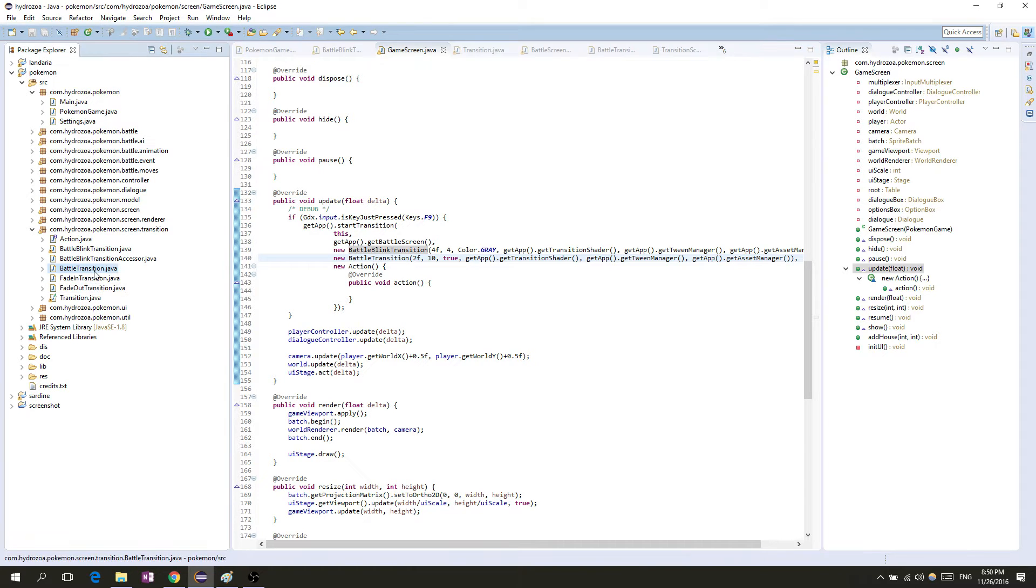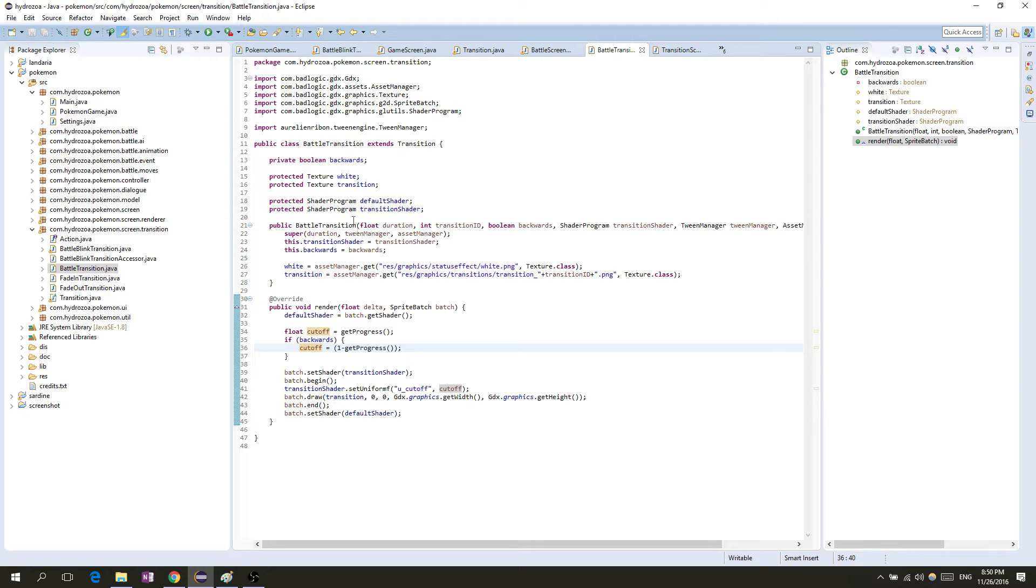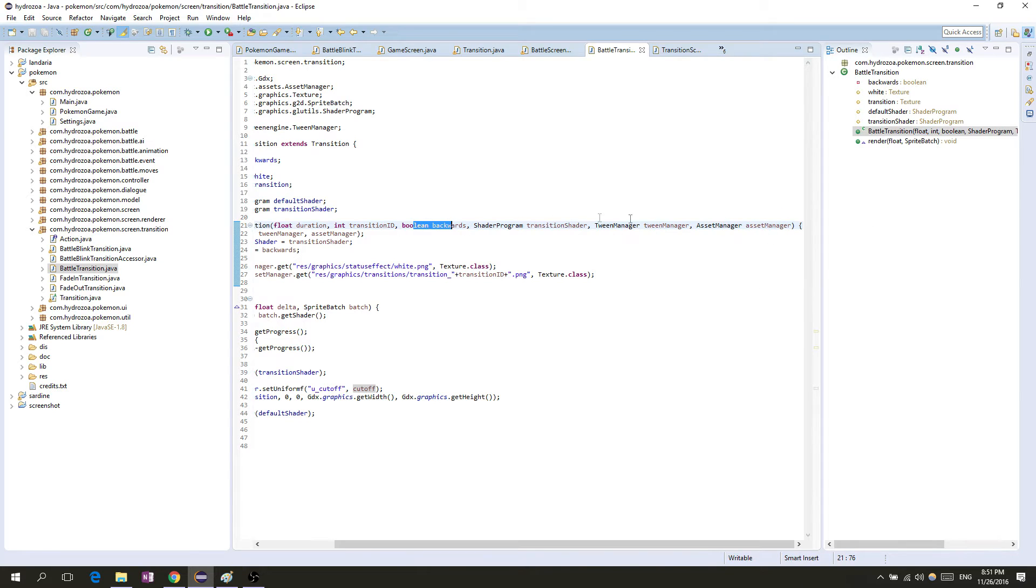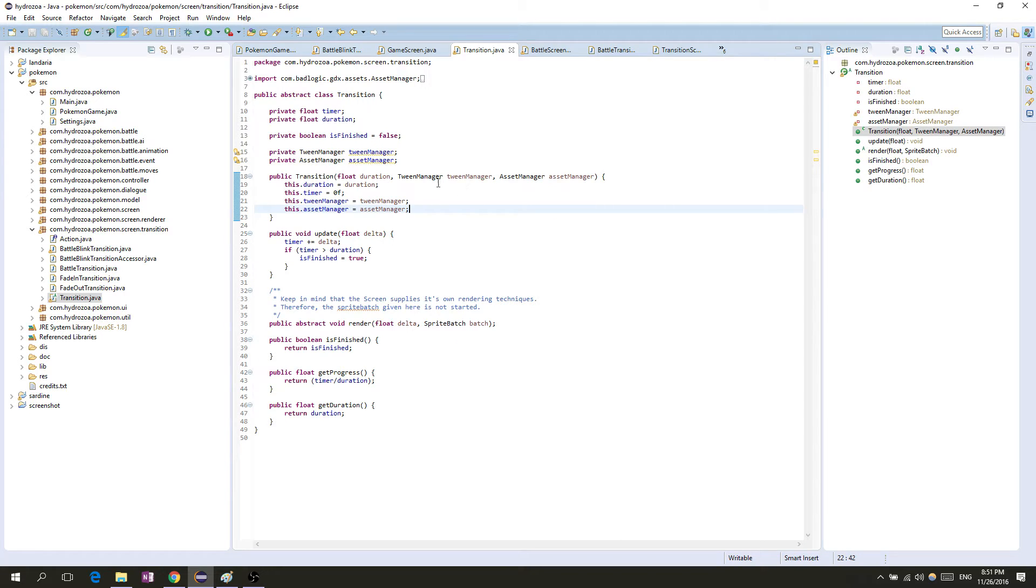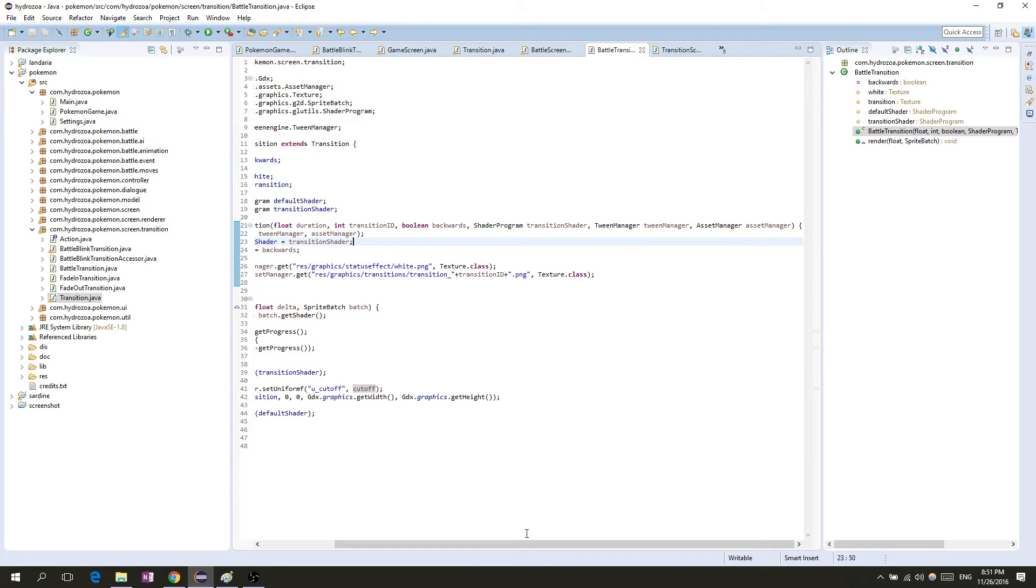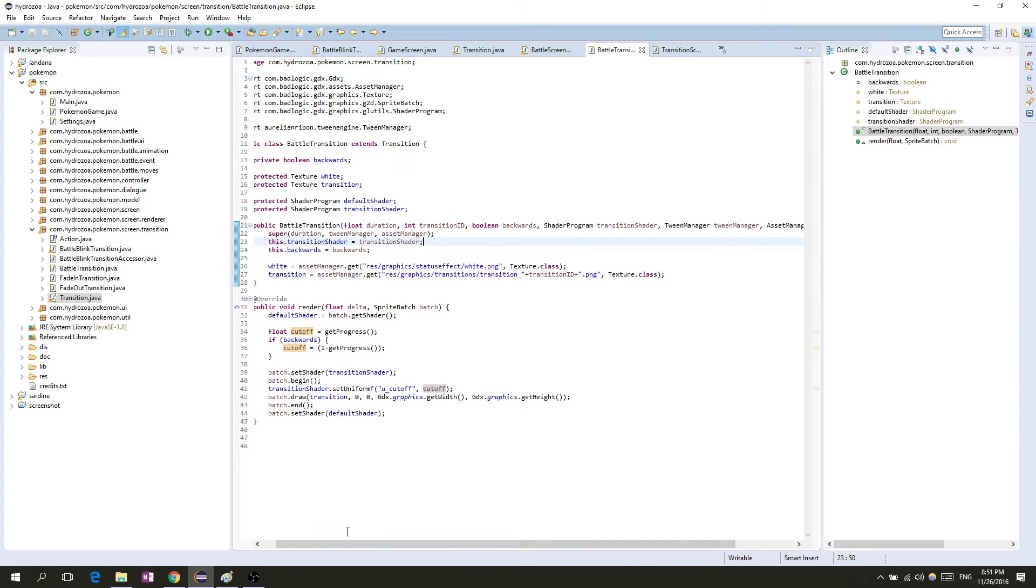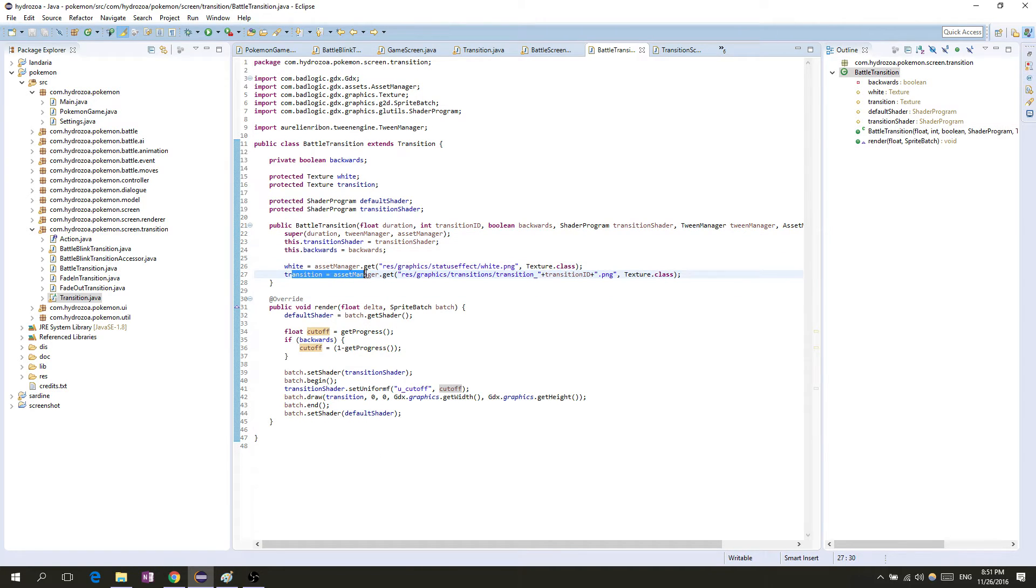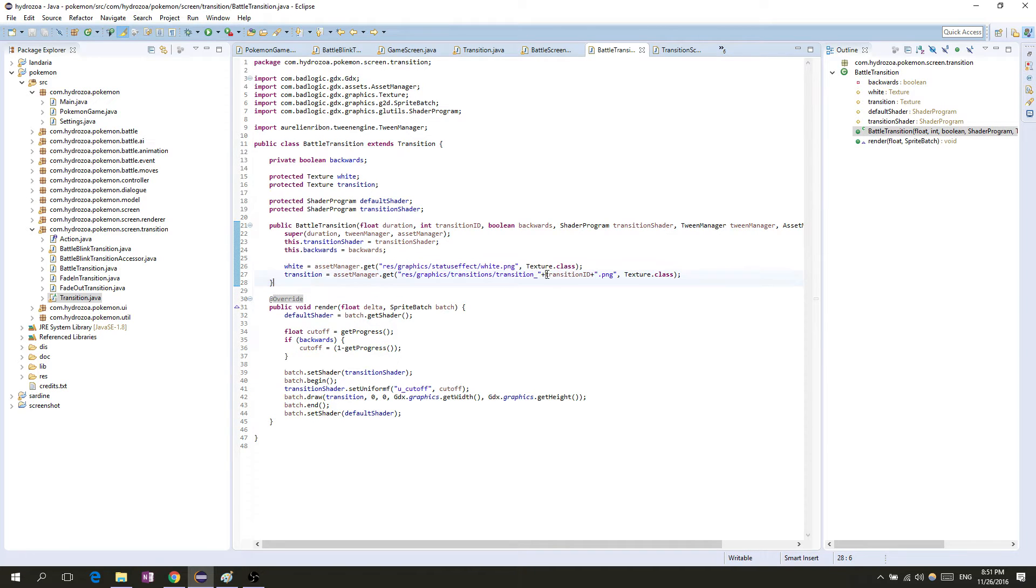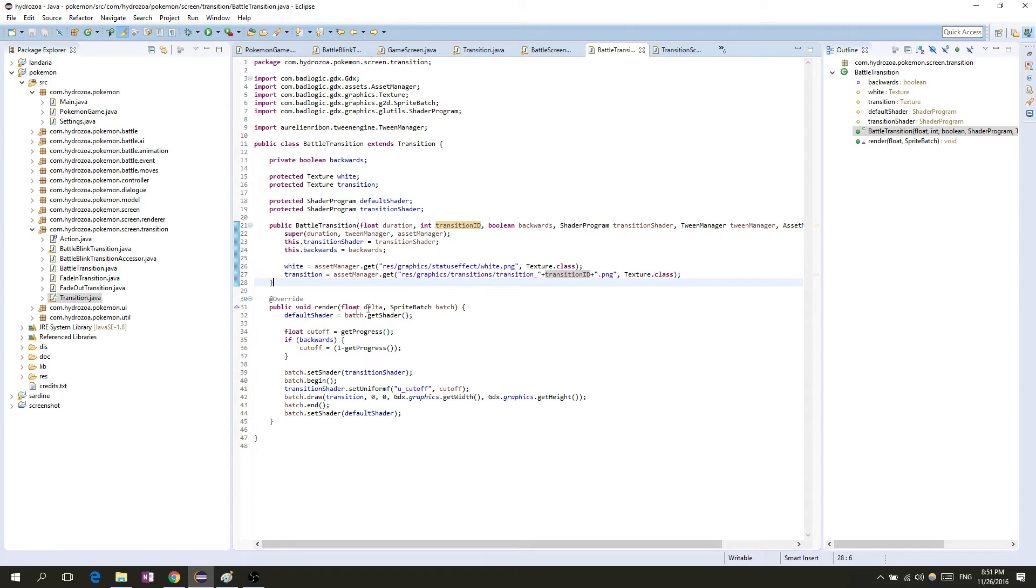We'll start with the battle transition. It takes an iteration and a transition ID, and you can specify if it's backwards. I changed a few of the constructor arguments because I realized I need the tween manager as well, so now all transitions have access to the tween manager. The battle transition still gets a white texture, but then we also get a transition texture from the transitions folder, and the transition ID is just what file we pick as the transition texture.